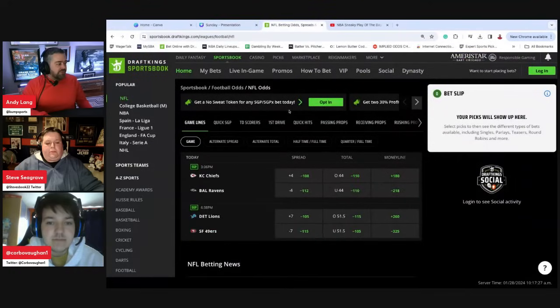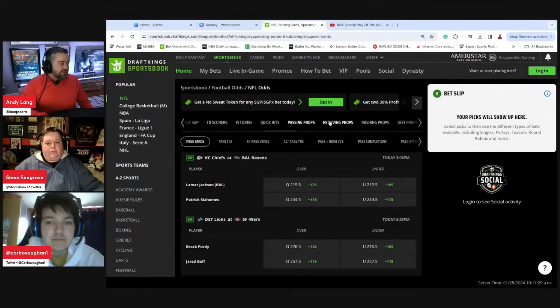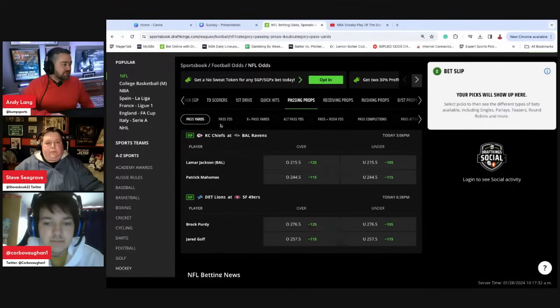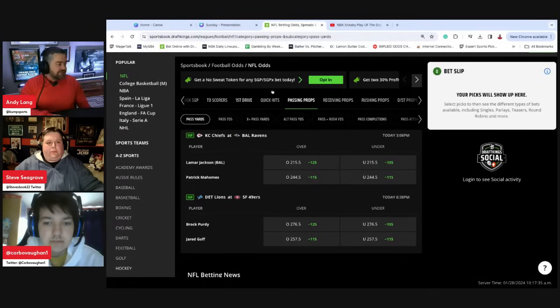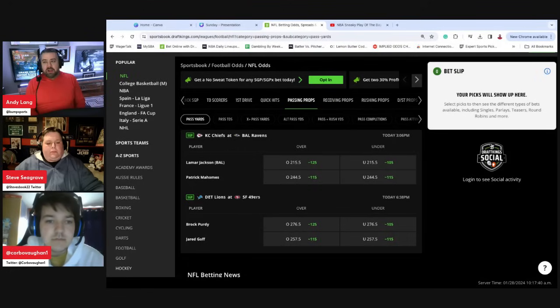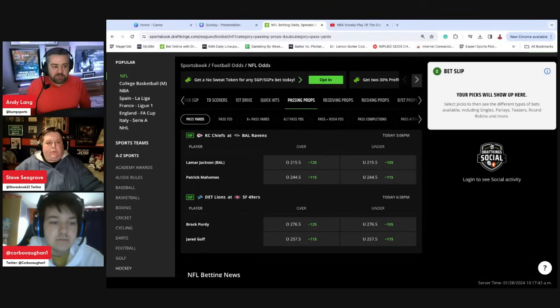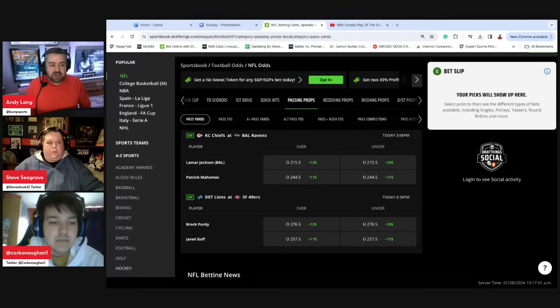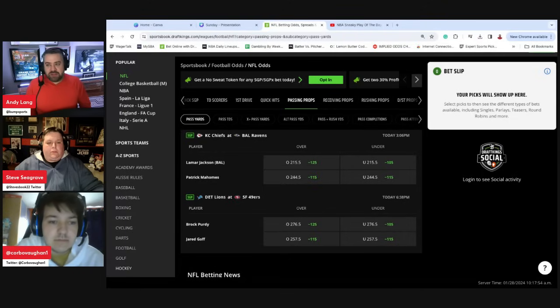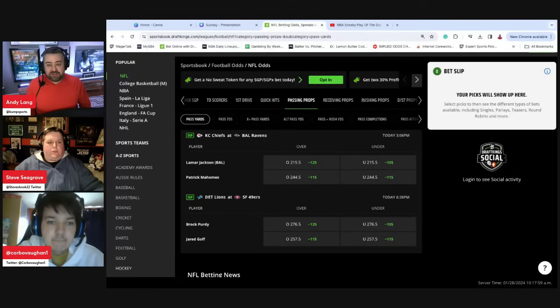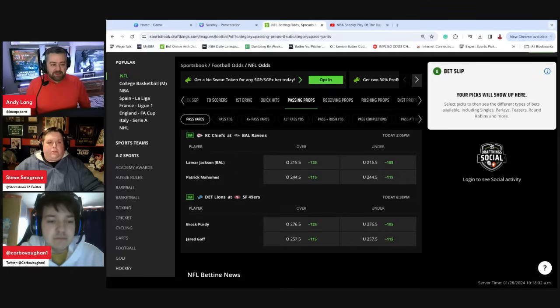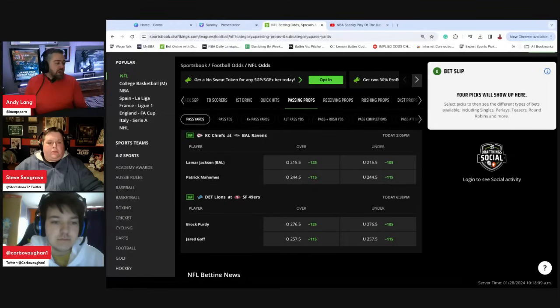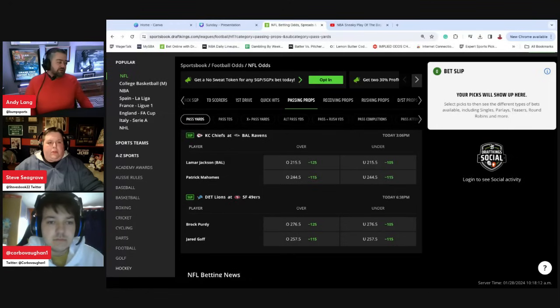Let's start off with the passing props here. Only a couple games, and I guess we'll start with passing yards. Steve, I'll come to you first. Quarterbacks on passing yards, Chiefs, Ravens. I talked to Ariel Epstein, Prop Queen. She's at the Baltimore game and the weather does not look as bad as it was going to. It's wet but it's not pouring.